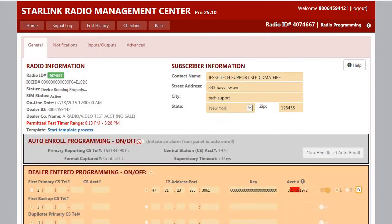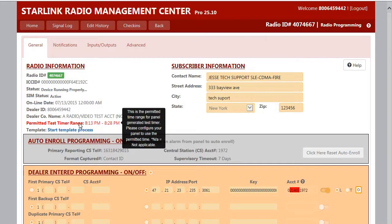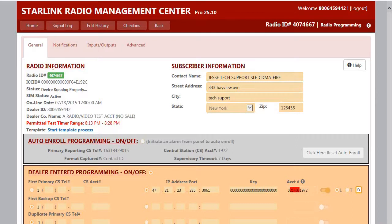The range is shown on the general tab in the NAPCO NOC, also known as the Starlink Radio Management Center, and will vary for each individual radio. It's highlighted in red under radio information.